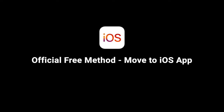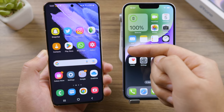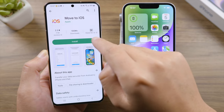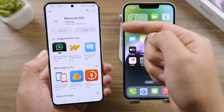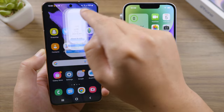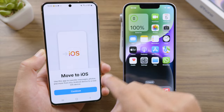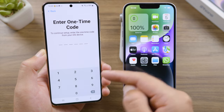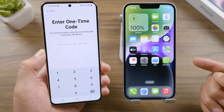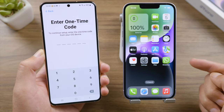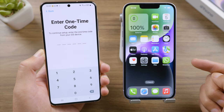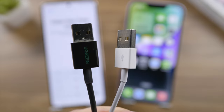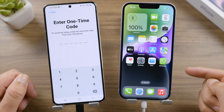The official free method is to use the Move to iOS app — you can install it from the Play Store. Once done, open it up and follow the on-screen instructions until you get to the 'Enter One-Time Code' screen. To get this code from the iPhone, you'll need to reset it to factory settings. If you prefer to keep your data, move on to our next method, SHAREit.